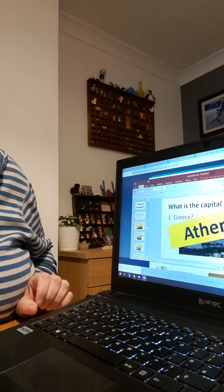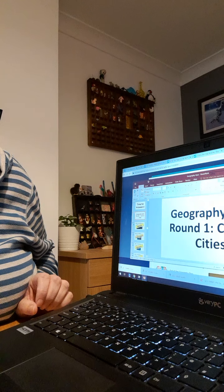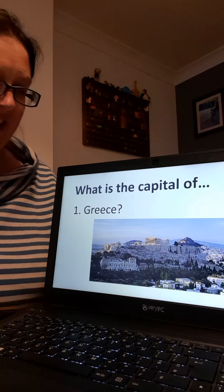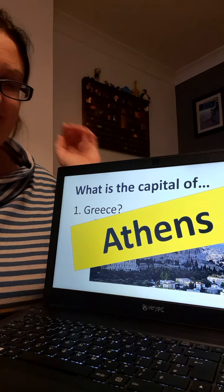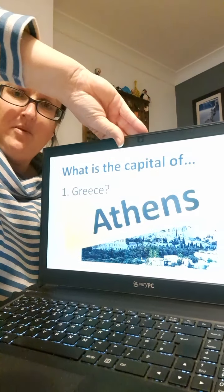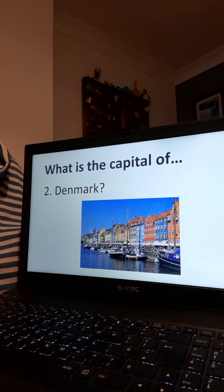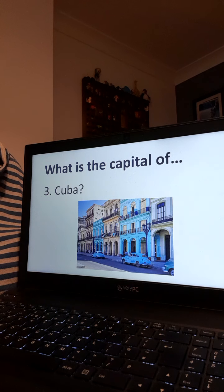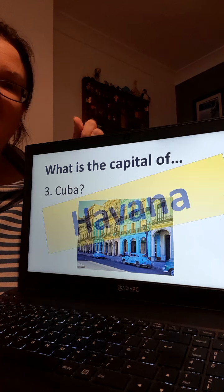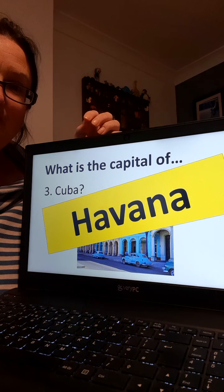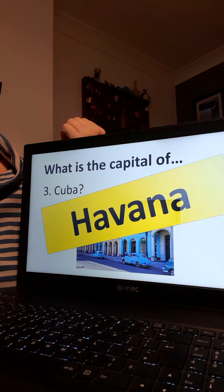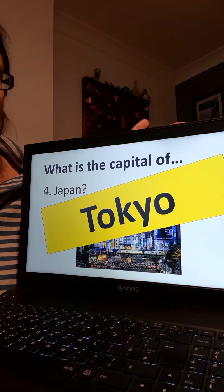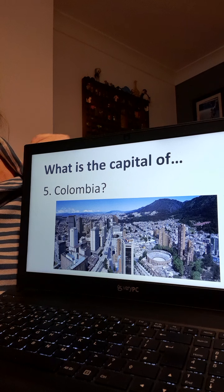Okay, time for the answers! Ready? The capital of Greece — that's it — Athens! Well done, Athens. Denmark: Copenhagen, well done. The capital of Cuba: Havana — did anyone get that? Well done if you did. Japan: Tokyo! That's it, well done, easy peasy. Capital of Colombia: Bogota — well done if you got that.